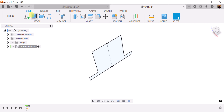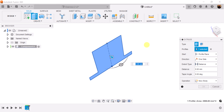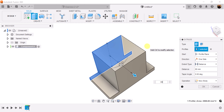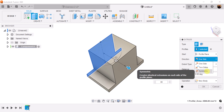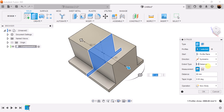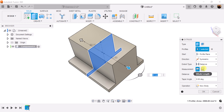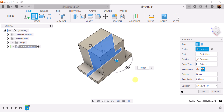Next, let's go ahead and use the extrude command. I want to extrude this and make it 80 millimeters, but it's on one side — I want it to be symmetric on both sides from the center. So under direction, I choose symmetric. It's 80 millimeters on both sides, but I want it to be 80 millimeters between the sides, so I'm going to select under measurement: whole length. So now it's 80 millimeters across both sides.